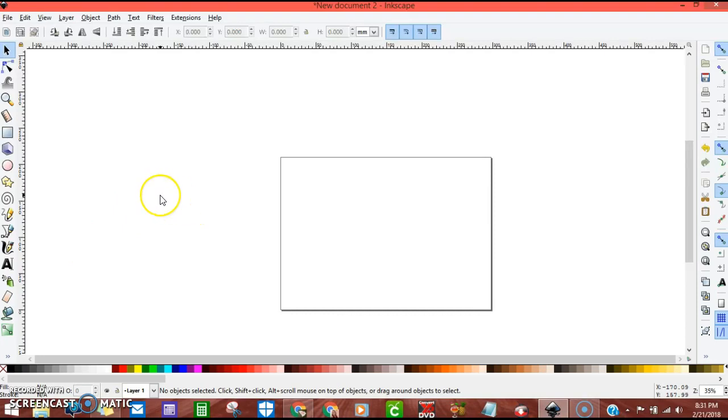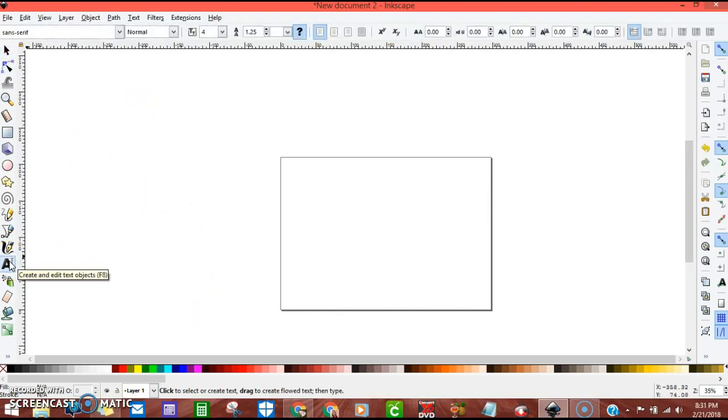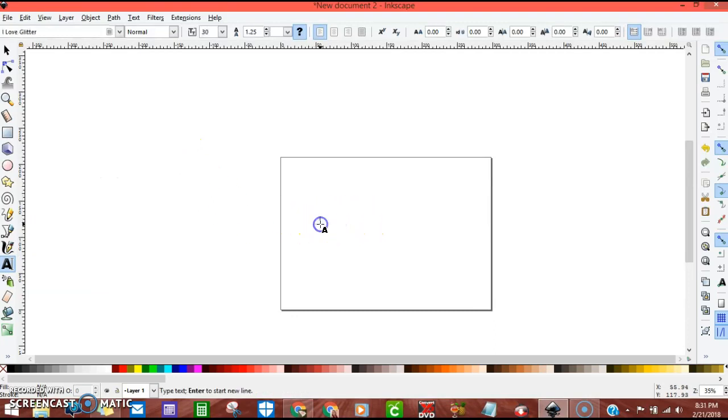So we're going to get started. Make sure your Inkscape is open and click on the text tool. I'm going to leave the background page open because I just think it's easier to transfer over into Cricut if you go ahead and do it at this size anyway.